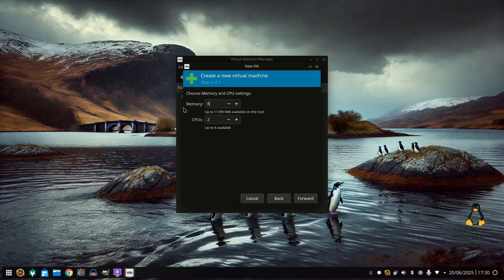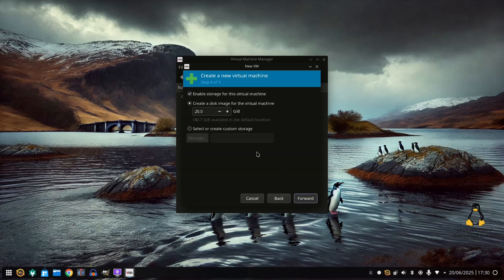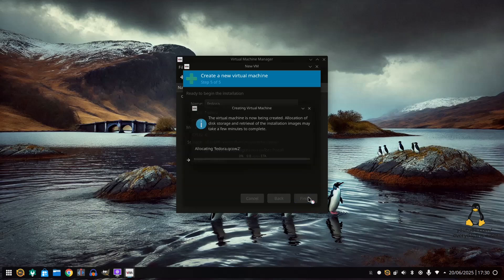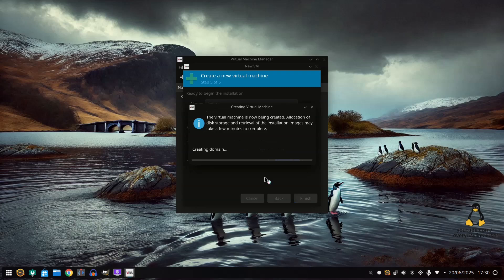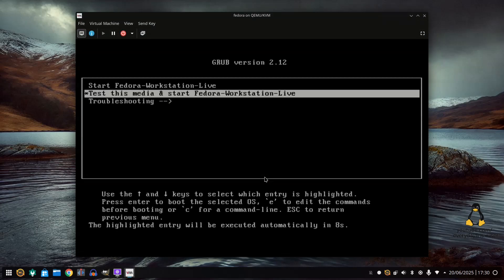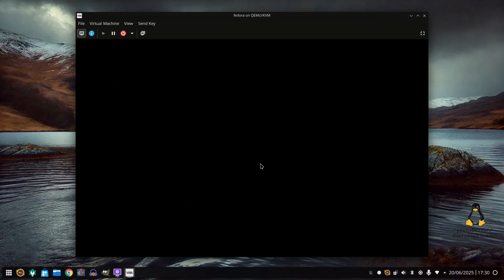Then I can give it as much RAM as I need. You can give it disk space. Click forward. Click finish. And here is your virtual machine.